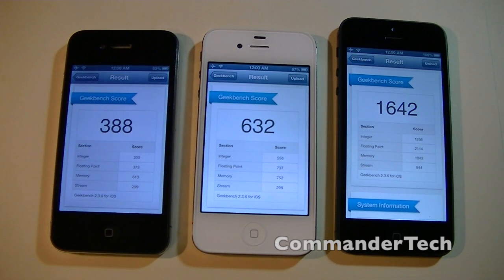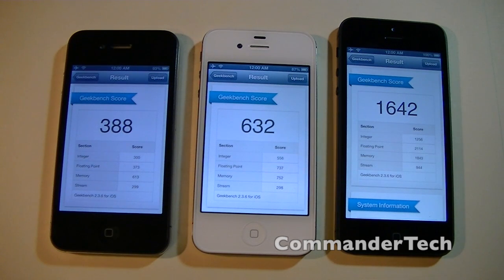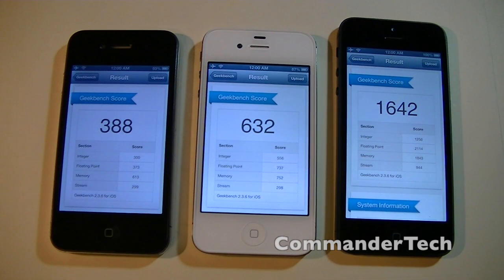So hopefully this helps you out a lot. I'm Commander Tech — feel free to subscribe for more videos about the iPhone 5 and other battles between phones, as well as reviews, overviews, unboxings, and a lot more videos about the latest technology. Once again, I'm Commander Tech and I am signing out.